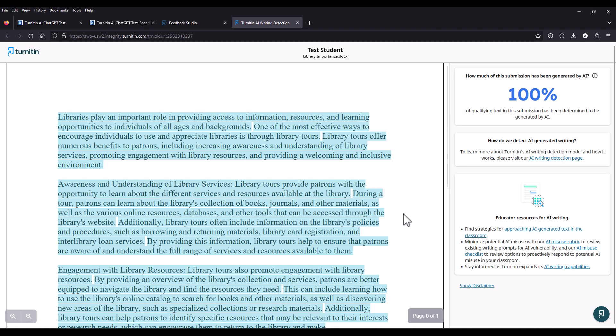For this paper, Turnitin has detected that 100% of the paper was generated by AI.